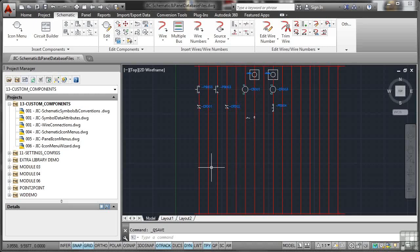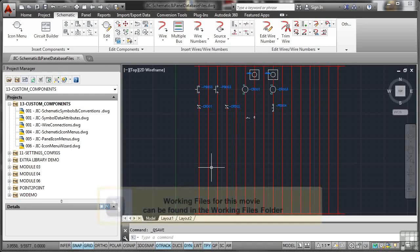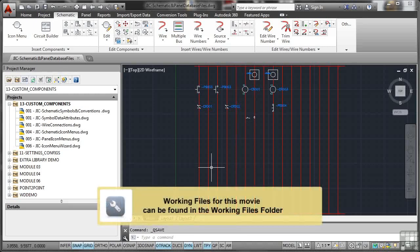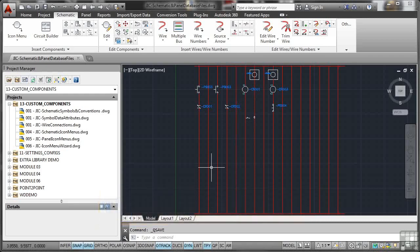When you're working with AutoCAD Electrical, there are schematic and panel database files available. These can actually be edited locally from AutoCAD Electrical. However, it's not common practice, but what I want to show you is how you would do it.